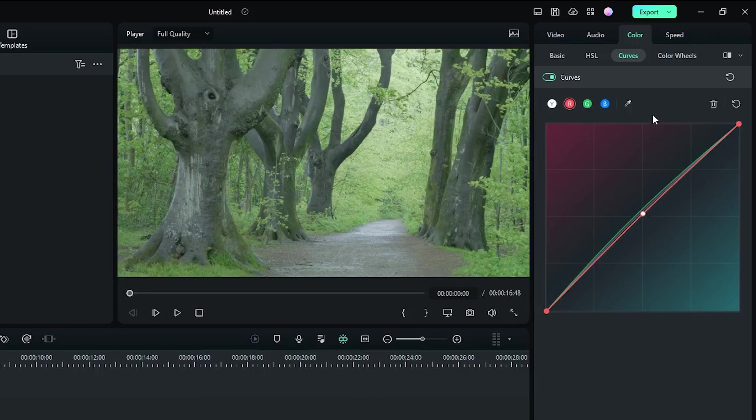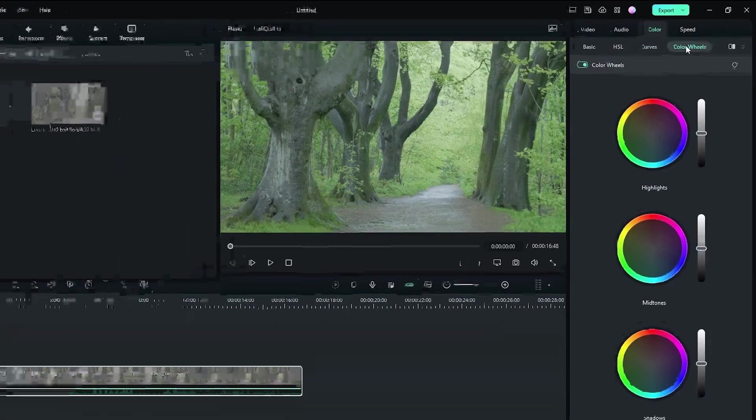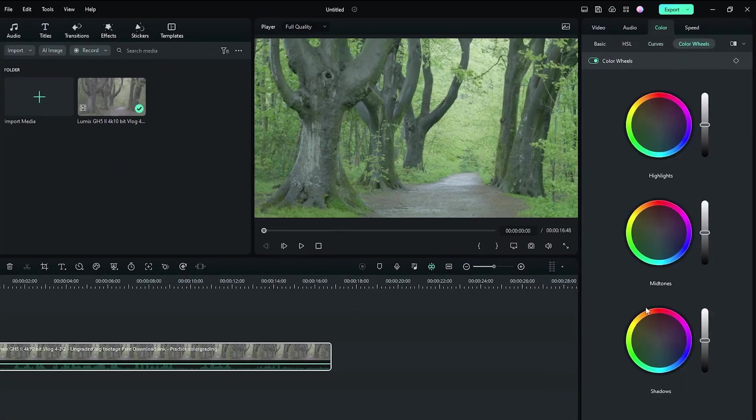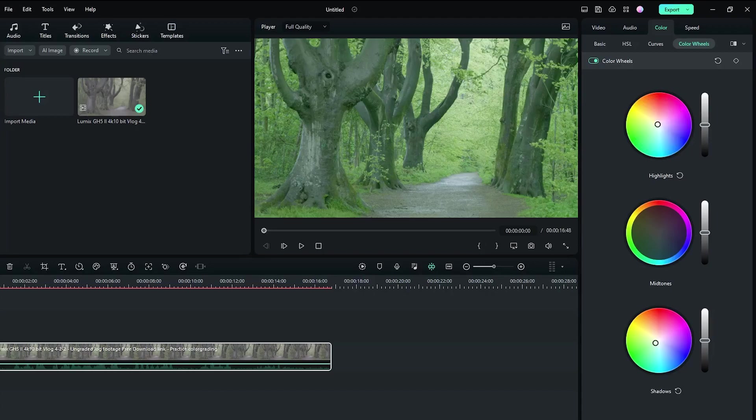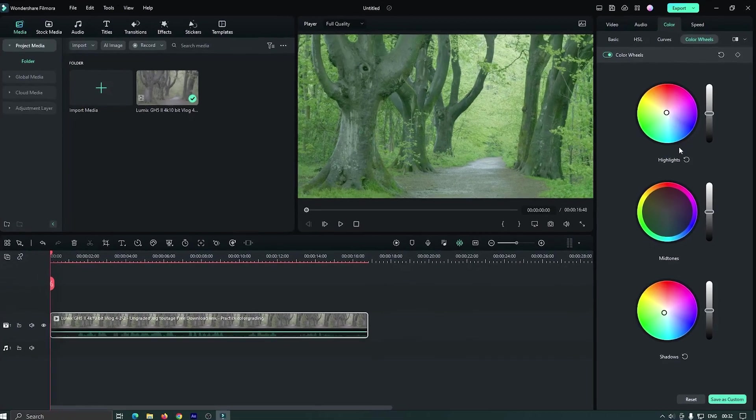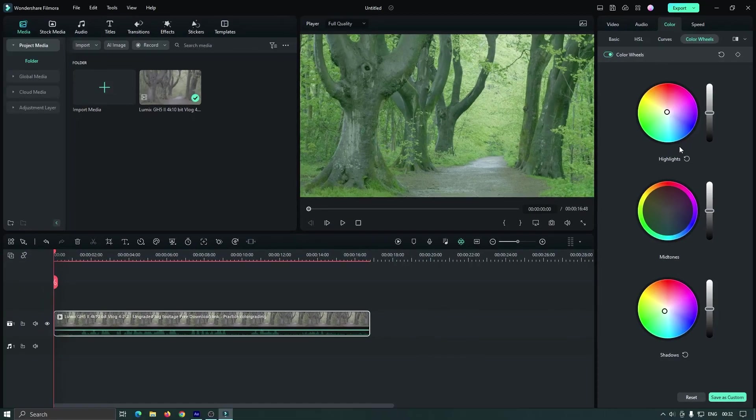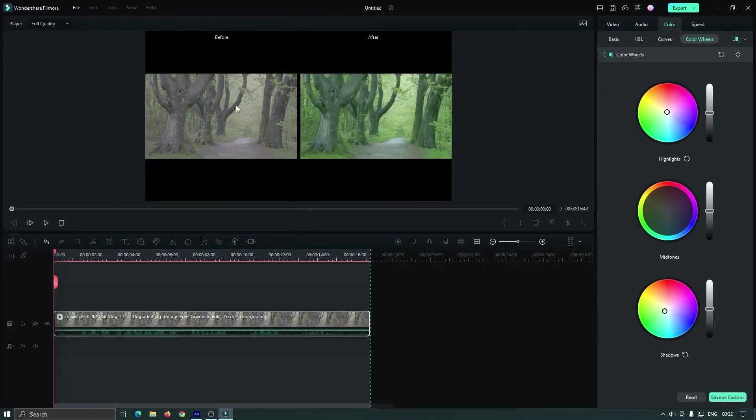Then go to the color wheels. Now for shadow, select the green color. And for highlights, also select some green color. So now our video looks like this. This is the before and this is the after.